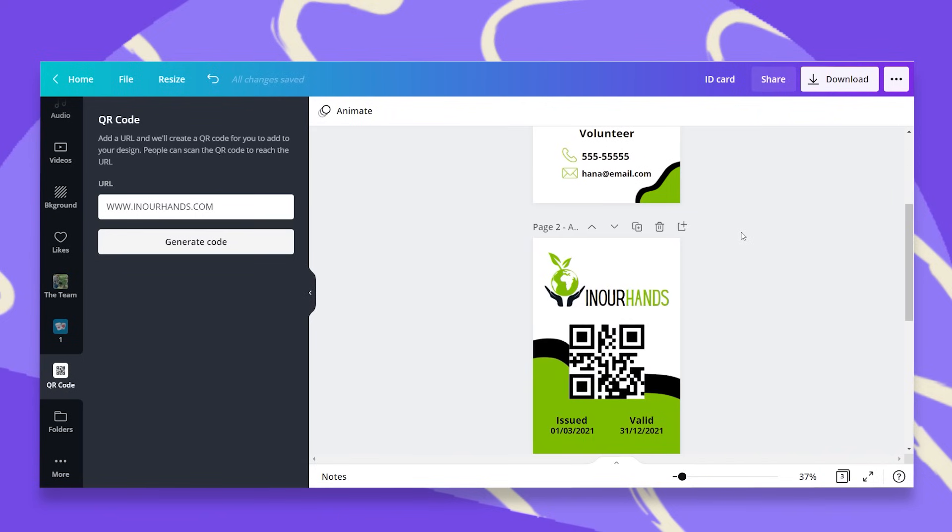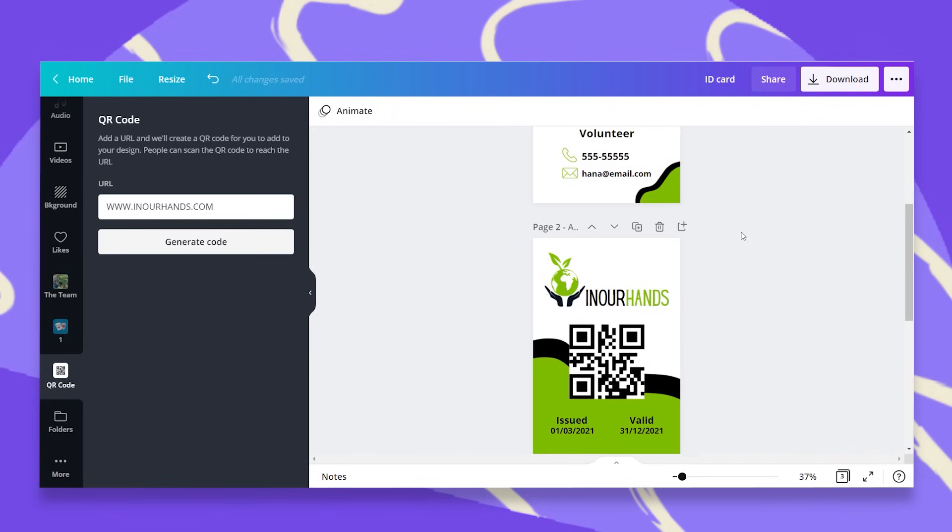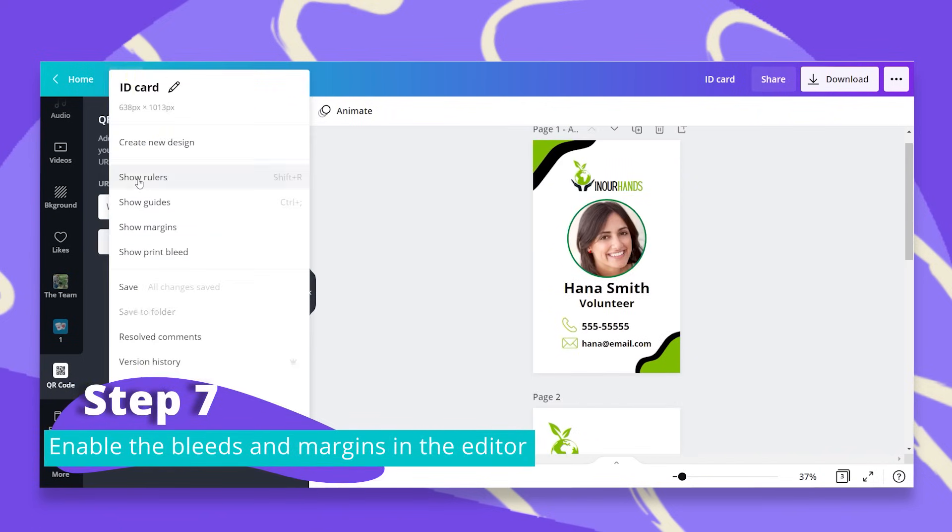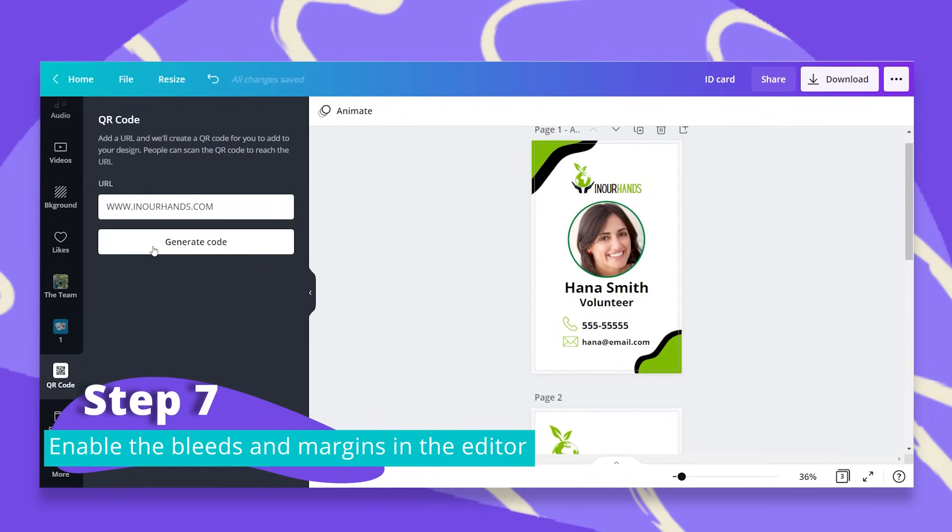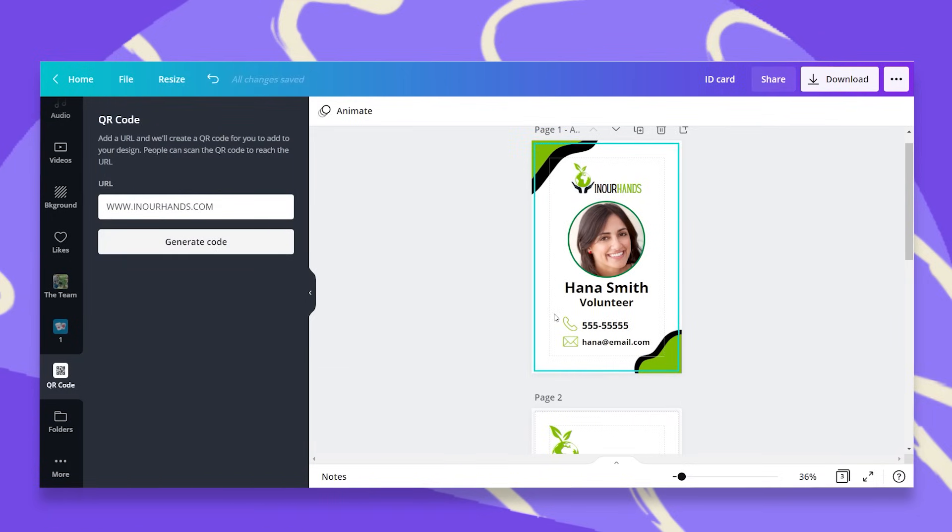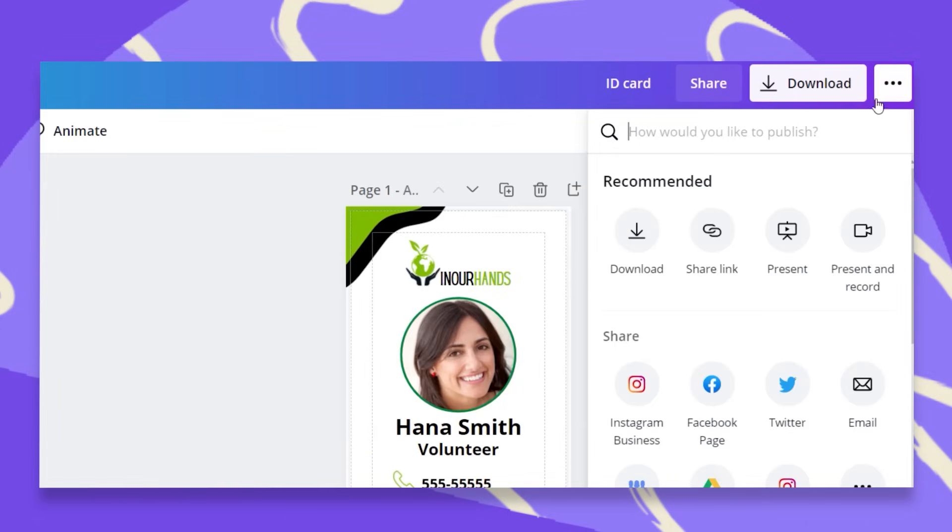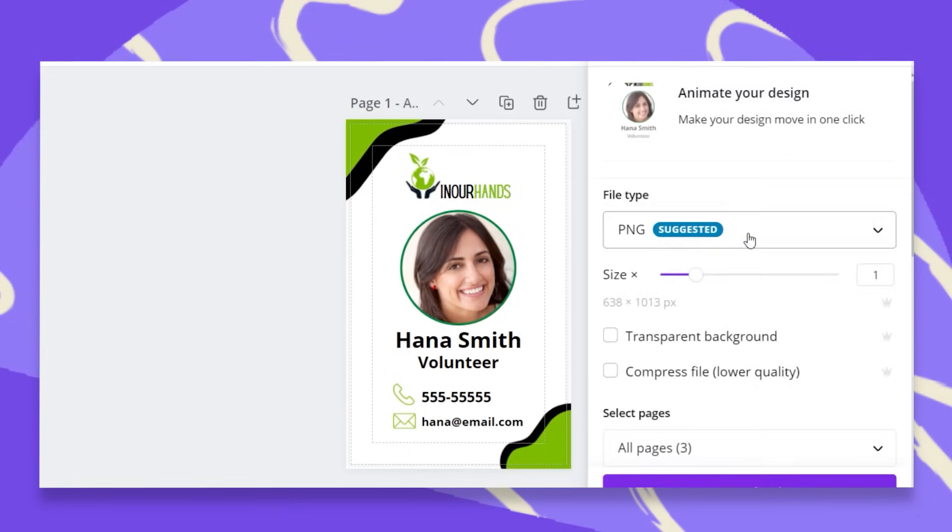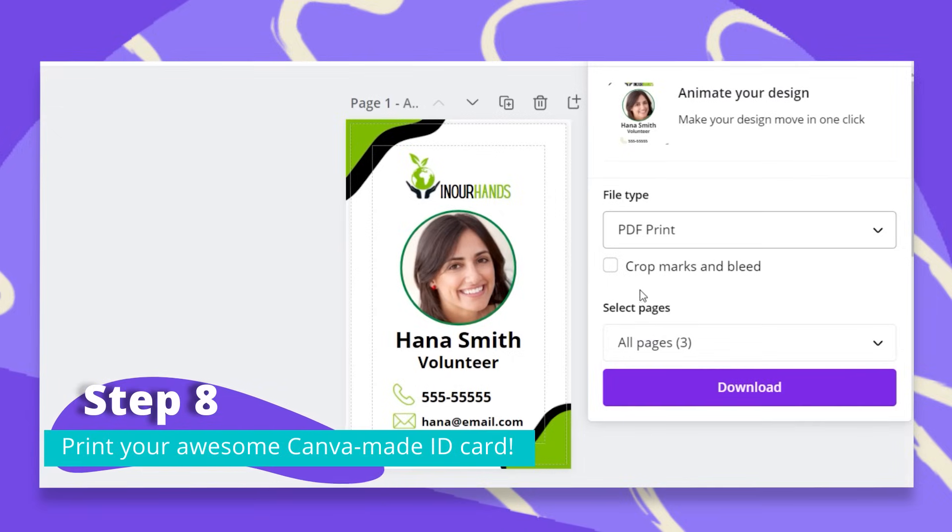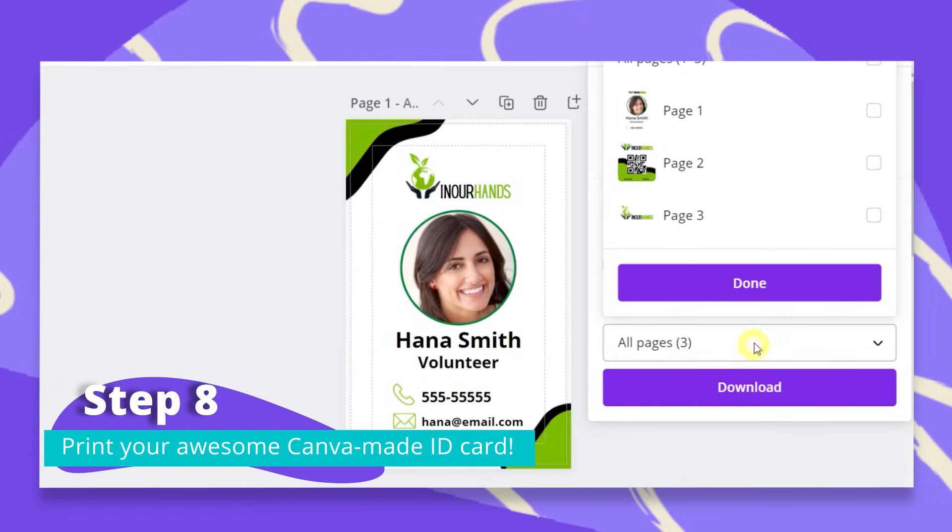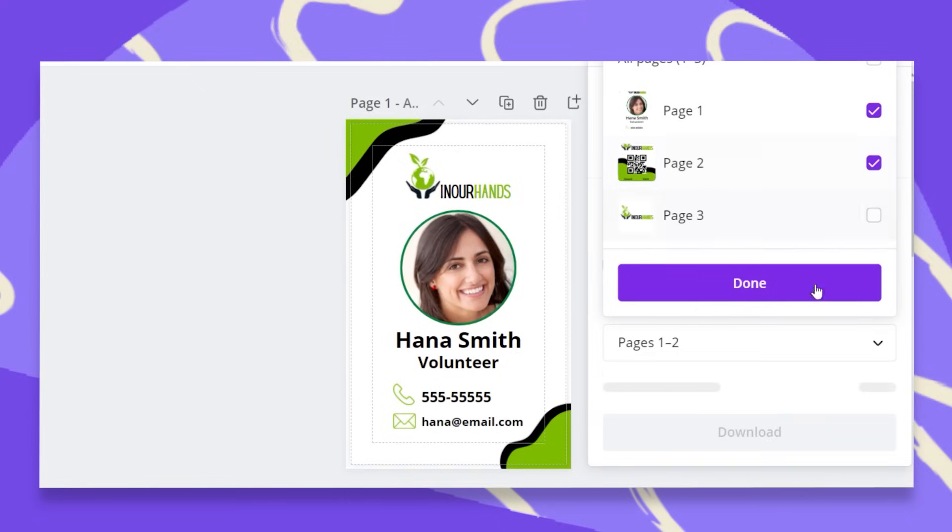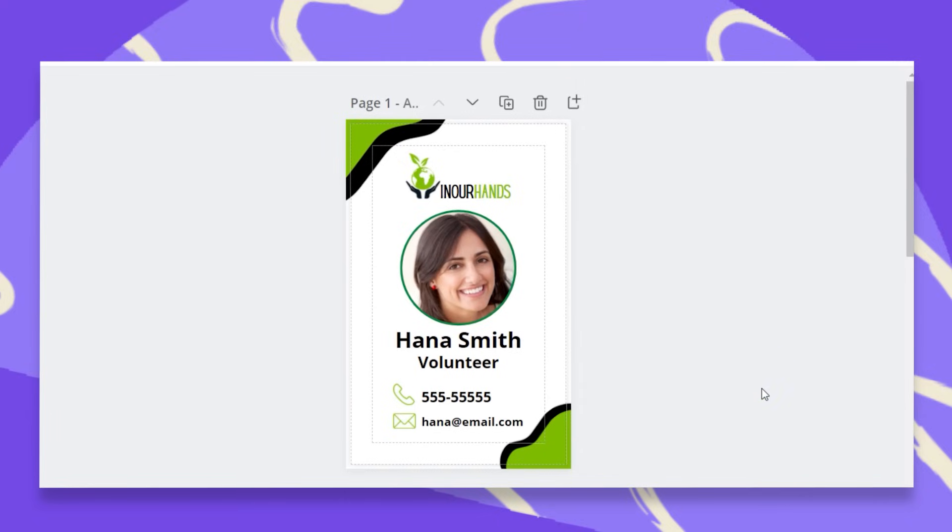Now you have your two-sided ID card and let's prepare this for print. So first of all, we'll go to file and we'll check the show print bleed and the show margins. Anything within your inner margin is in a safe zone and will not be cut off when printed. Now we're just going to go to the download menu, choose the PDF print option, check mark crop marks and bleed and select the pages that you want to be printed. Click on done and download and you're good to go.